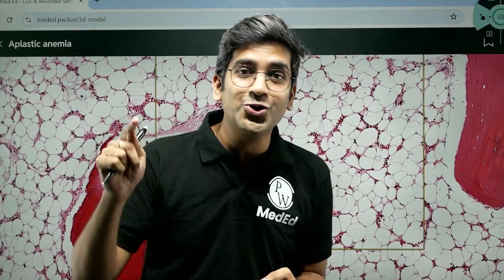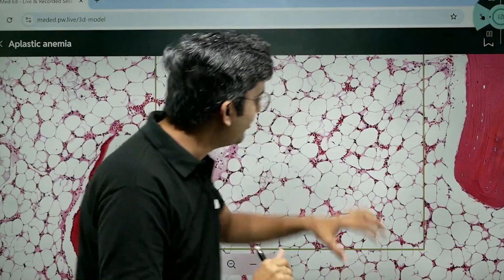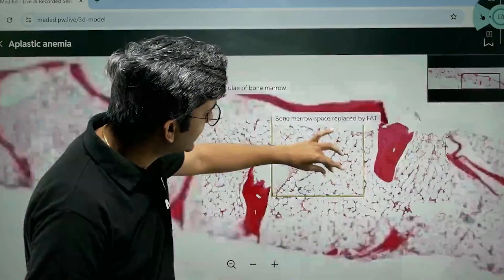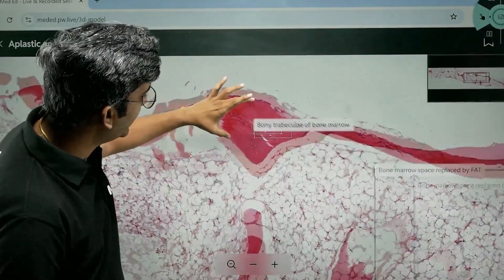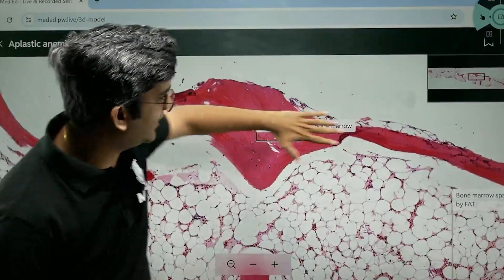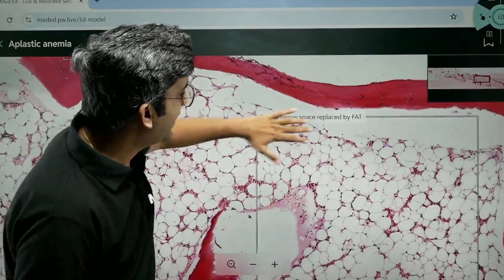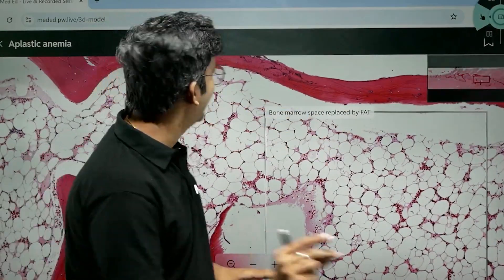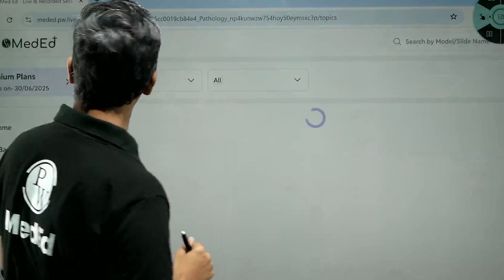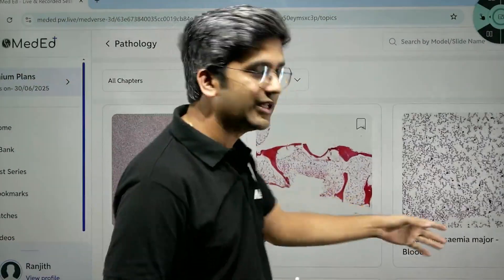Hereafter, you need not go to Google and see just one image of aplastic anemia — here you can see the entire slide. Not just that, it's marked for ease and convenience of learning: the entire trabecular bone and the bone marrow space replaced by fat are labeled. Let's go and explore one more thing just to make sure it's comfortable and relatable.